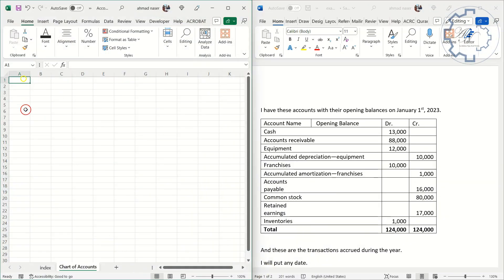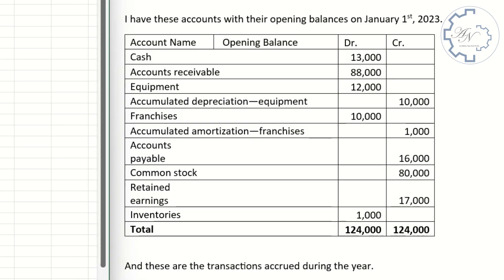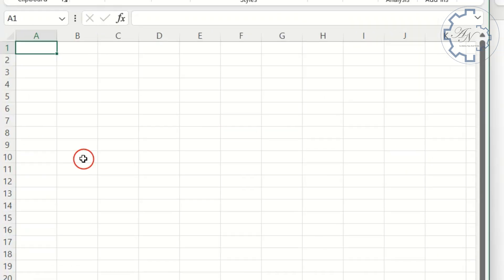Here we can see a sample of some accounts and their opening balances. These accounts are all part of the balance sheet and I will adjust them in the chart of accounts worksheet prior to recording the transactions that occurred during the year.